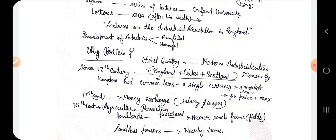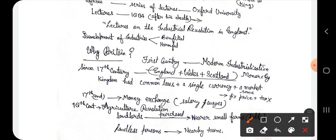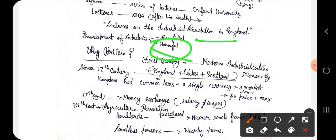The development of industries affected people in two ways. On one side there were some benefits of this industrial development, while on the other hand it was also harmful for some persons.